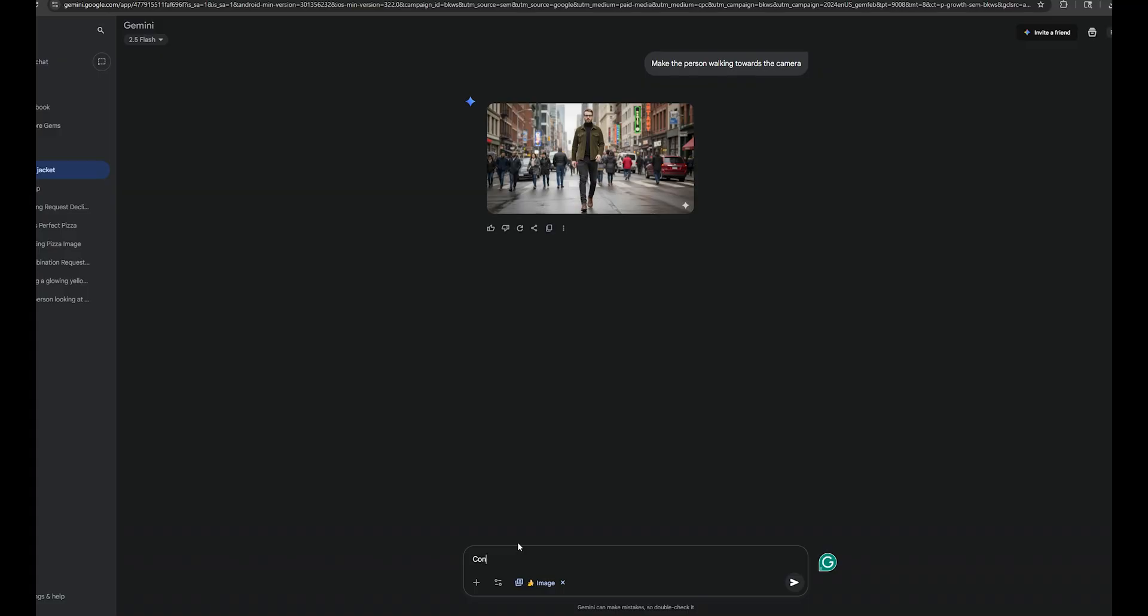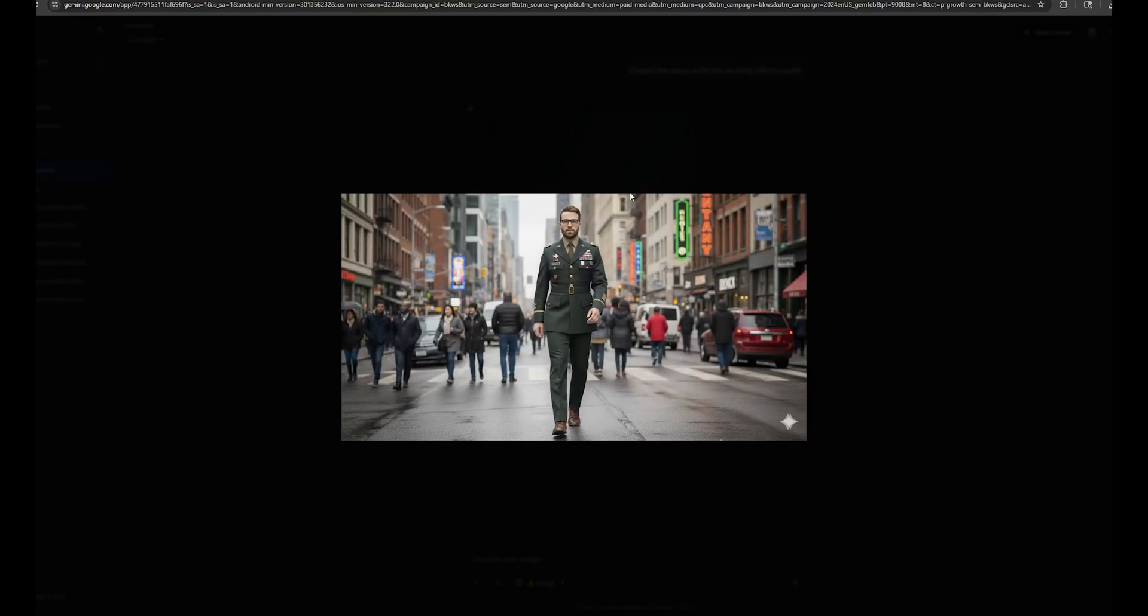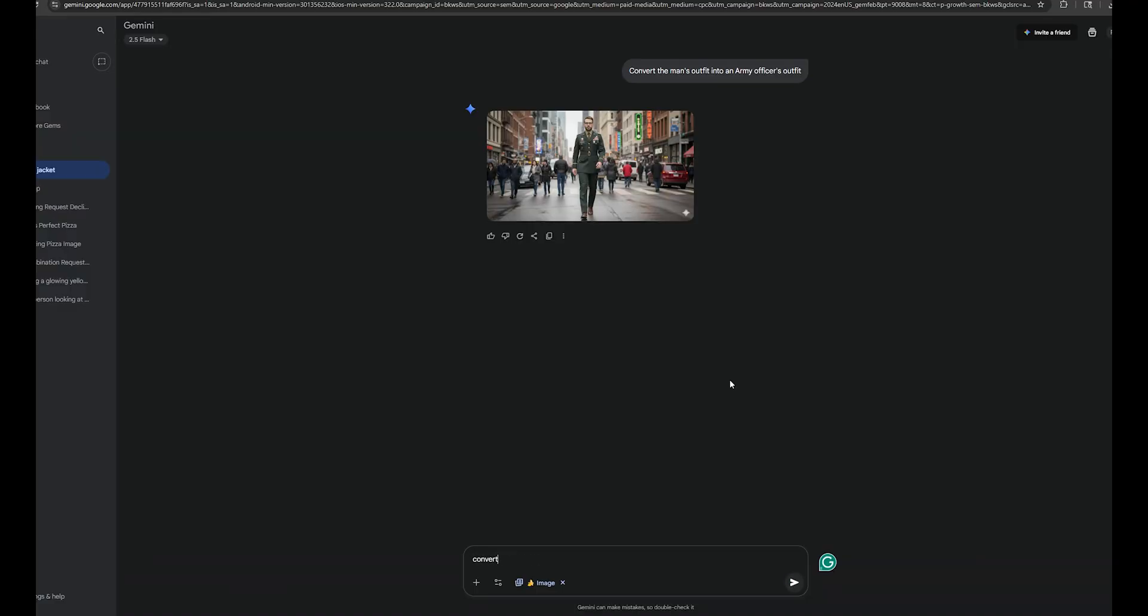Now I'm going to convert this man's outfit into an army officer's outfit. So let's see the results. Okay, cool. This is nice. Just like this, you can change any details of this image. Normally, if you are going to use Photoshop to do photo editing like this, it's going to take hours. But with this model, you can do it in seconds with just one single prompt. These are just basic things that this AI model can do.